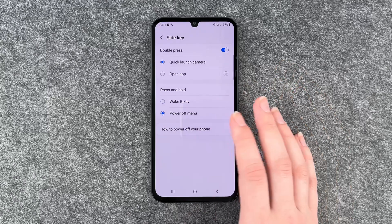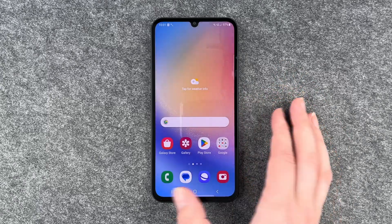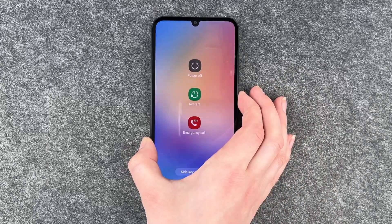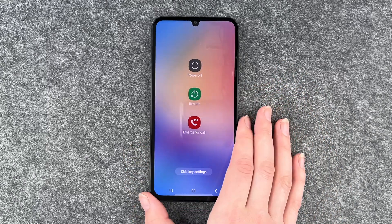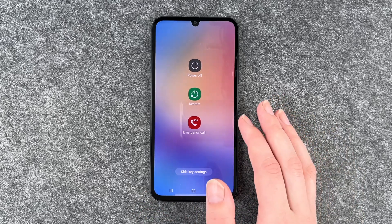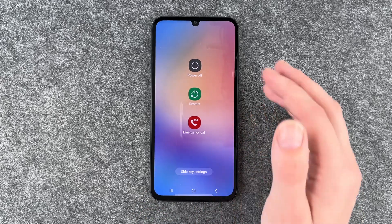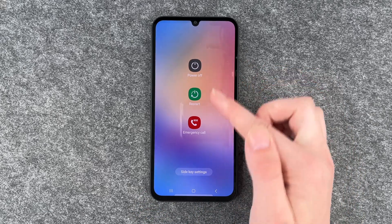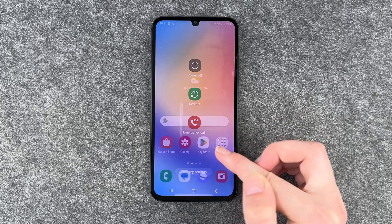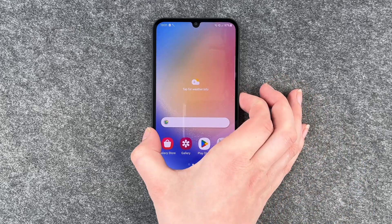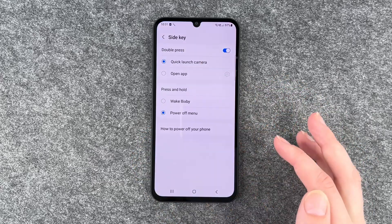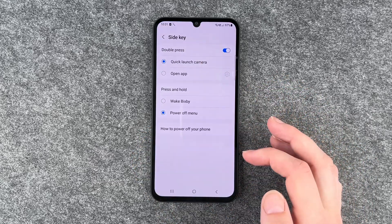So we click on that and then go back and press and hold, and now the Power Off Menu pops up. We have Power Off, Restart, and Emergency Calls, and when we are in the menu here we can go to Side Key Settings directly.